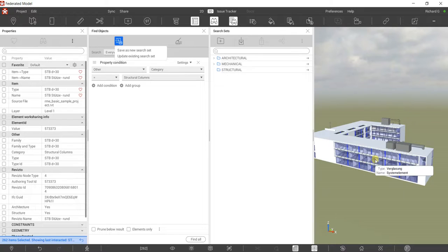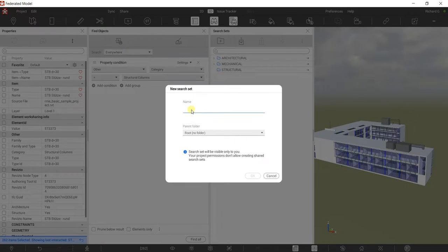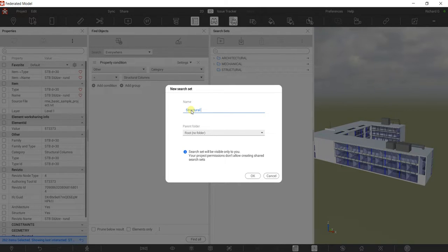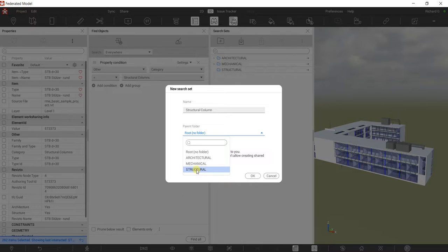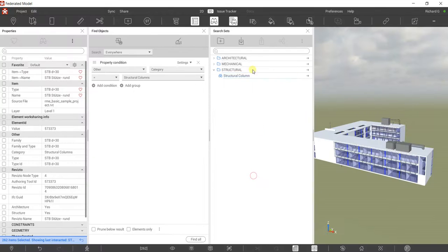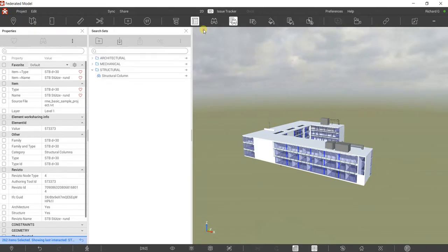Always select Find All to check if your search set is working correctly. Once it's working, click Save As New Search Set, put in the name — 'Structural Column' — place it under the Structural folder, then click OK. This is just a review; check out my previous video on how to use Find Objects and Search Sets.